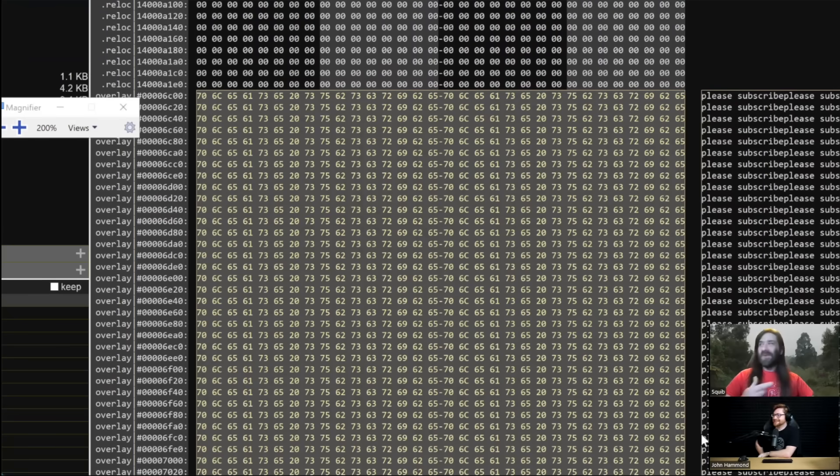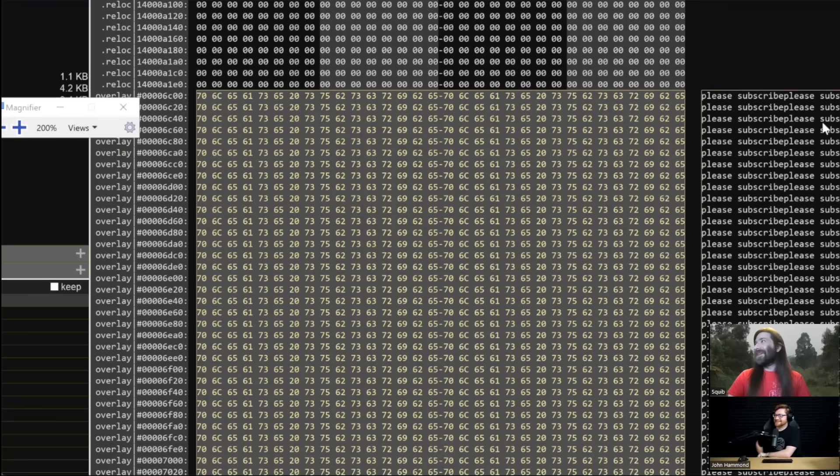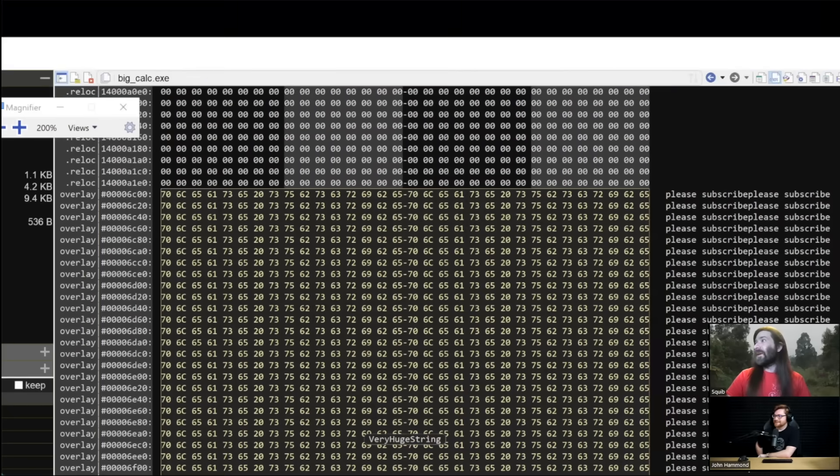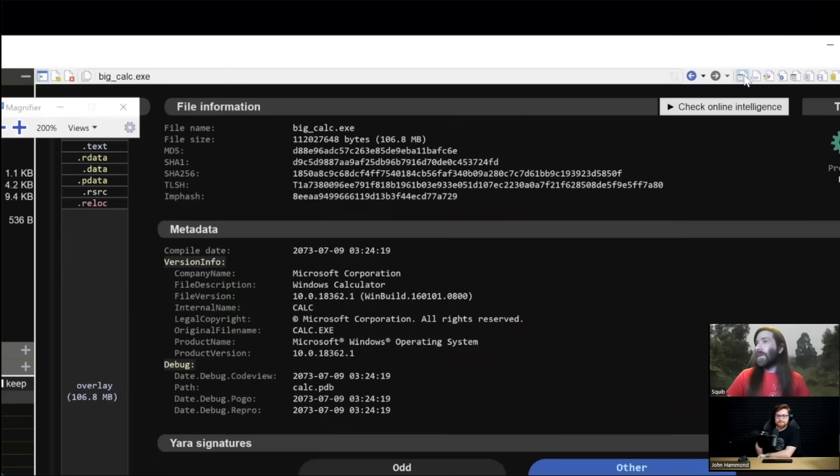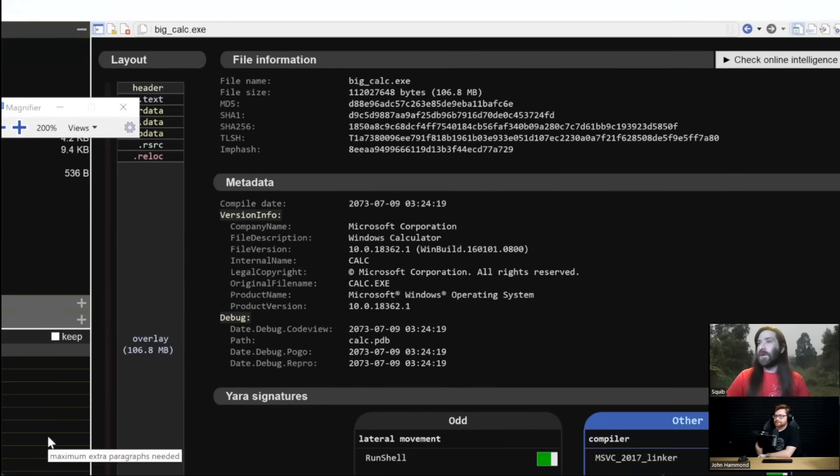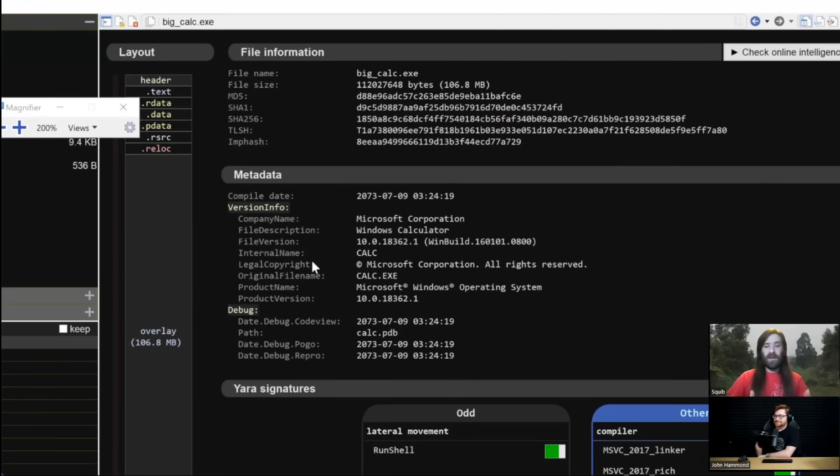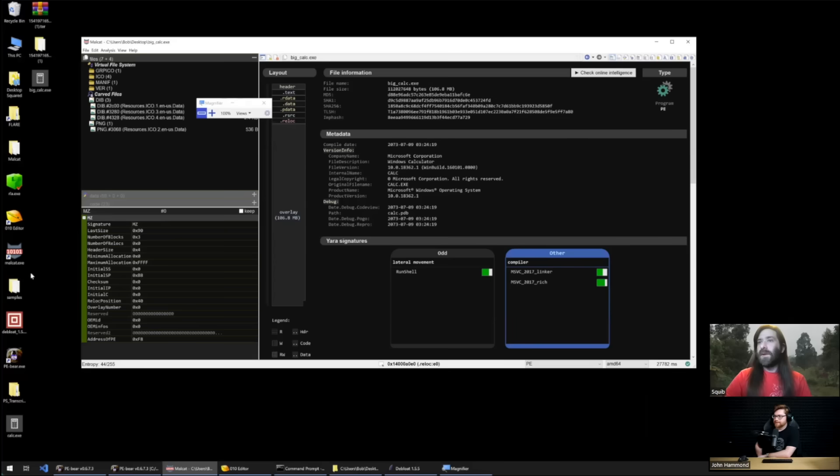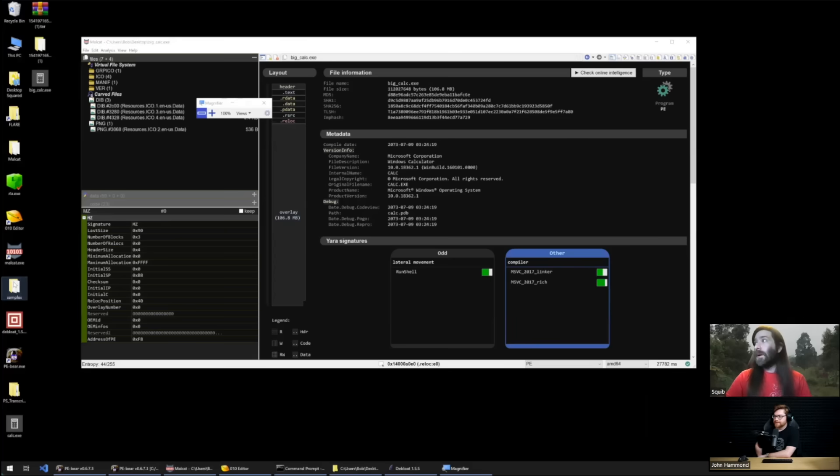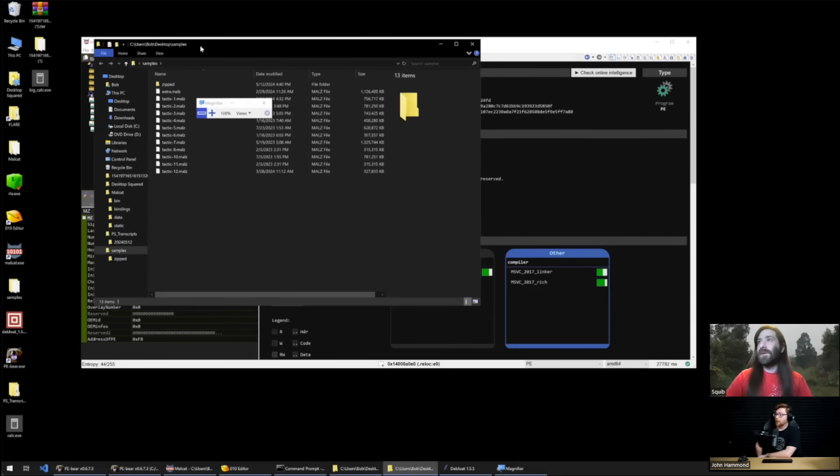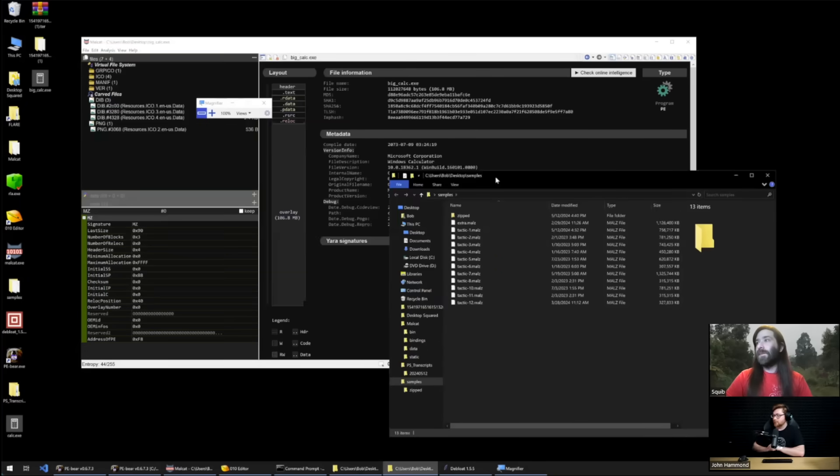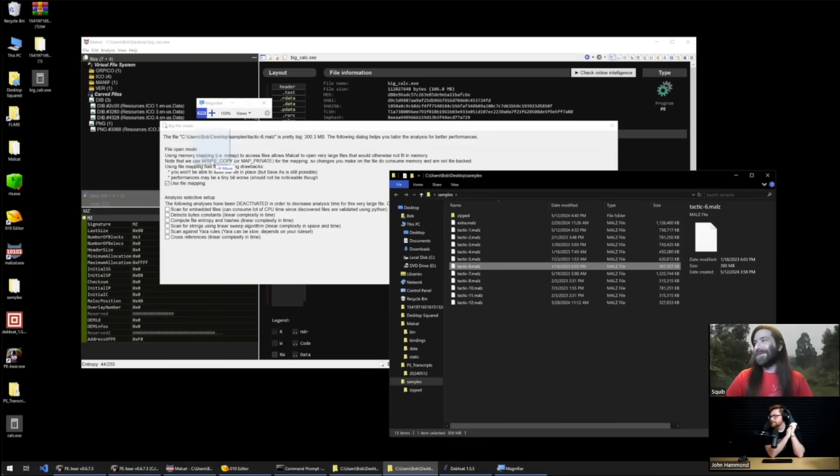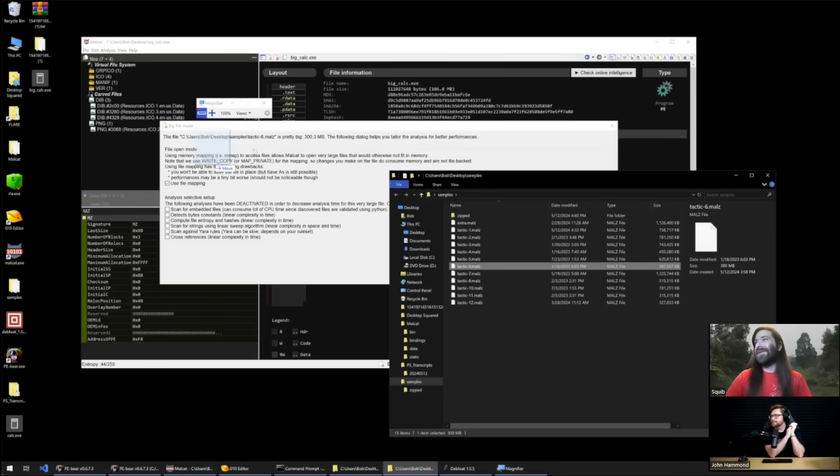So this is one reason I enjoy Malcat and I use it a lot when I'm developing for Debloat or I'm looking for examples where Debloat may have had a problem or I find a new technique where attacker is adding junk. So I'm going to grab a few of the other tactics that I have just to show as a quick example. I've actually got them all named tactics one through twelve.